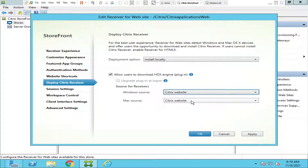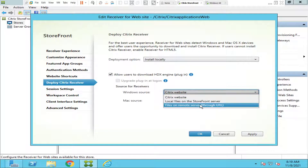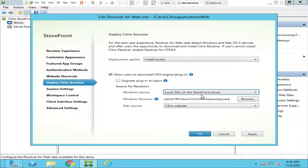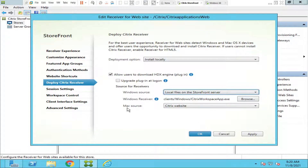But it consumes a lot of bandwidth if there are many users trying to download it. So as a Citrix admin, next to Windows source, instead of selecting Citrix website, click on 'Local files on the StoreFront server.' What you're going to do is download the latest version of Citrix Receiver or Citrix Workspace and move it to the StoreFront server itself, so that users can download the software directly from the StoreFront server instead of going to the Citrix website.